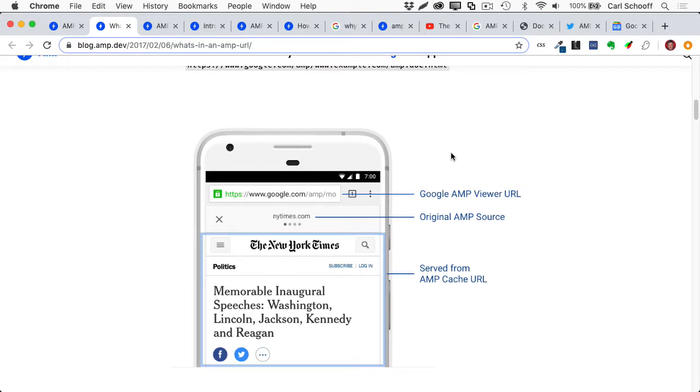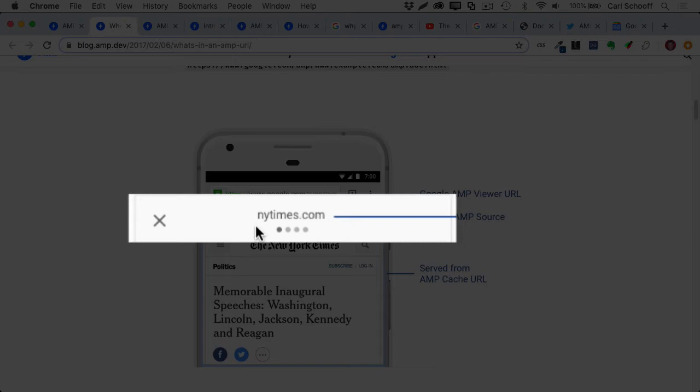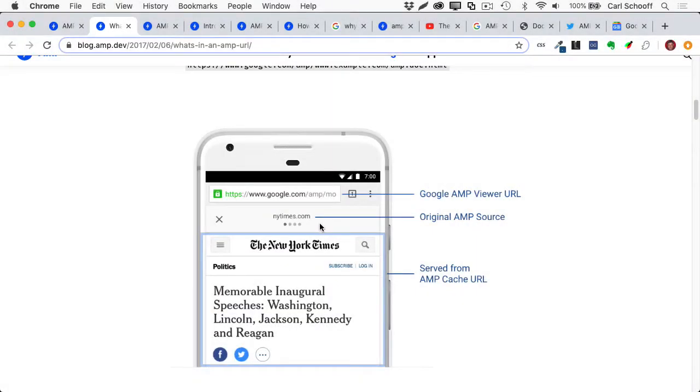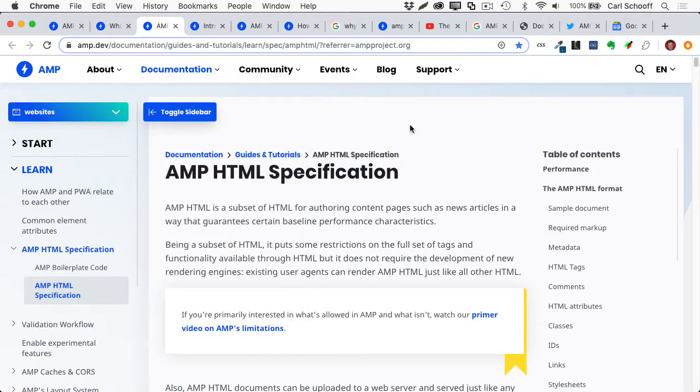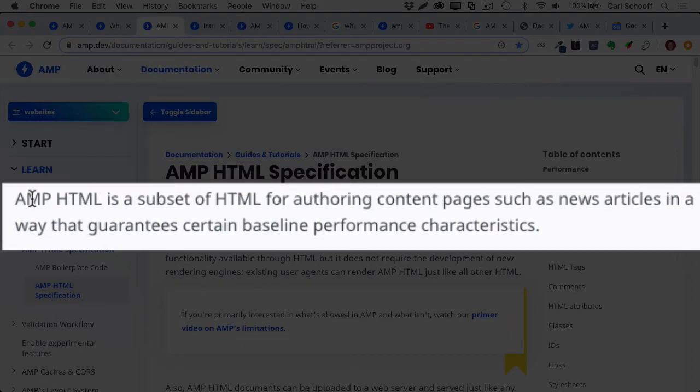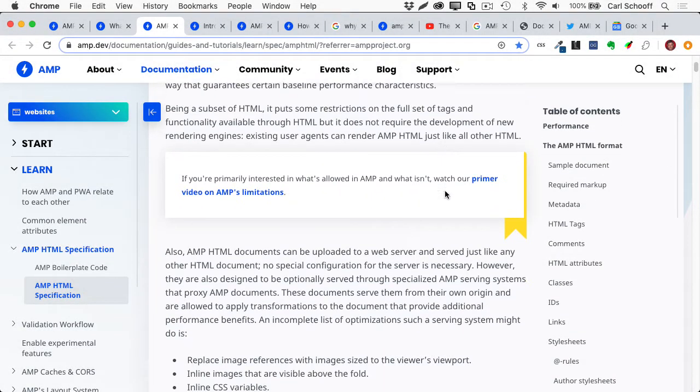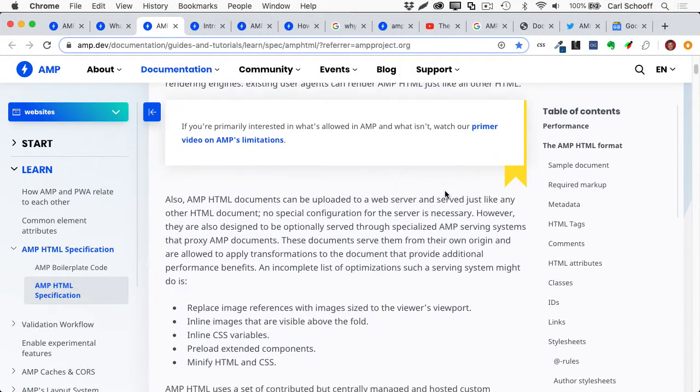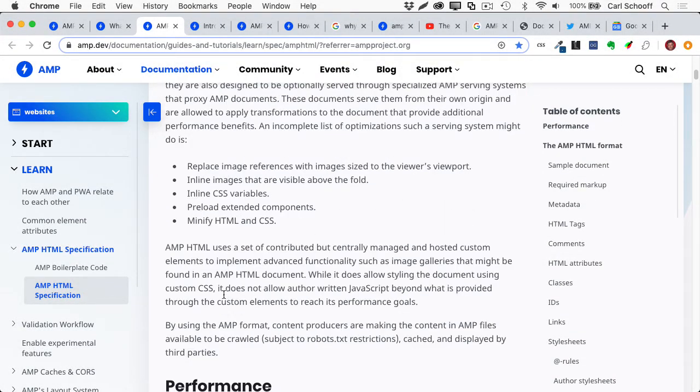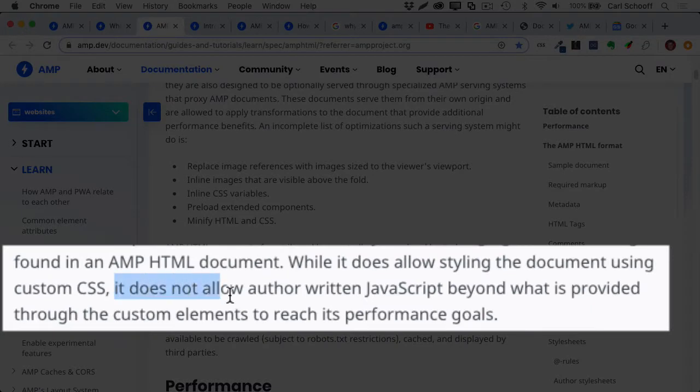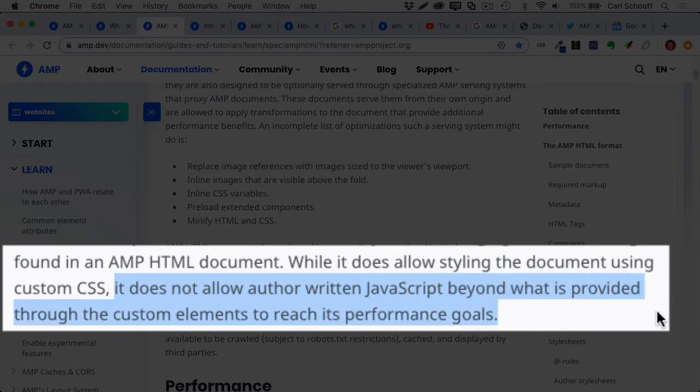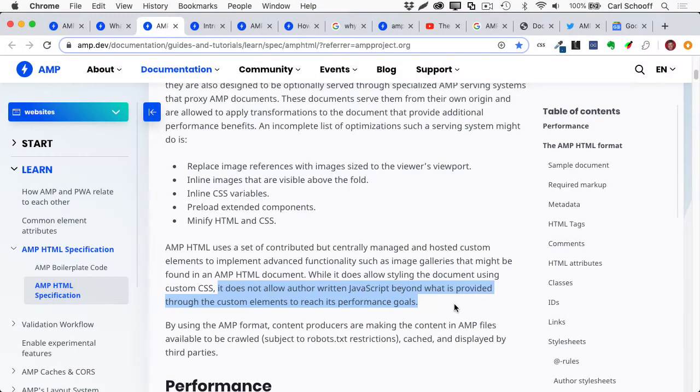Most AMP pages are going to be cached by Google and even load behind the scenes before you even click on a link. It can be frustrating to be seeing content from the New York Times, but see the address bar as Google. Well, down here, they tell you that the actual source is the New York Times. And more recently, there's a button here where you can get the actual link, which is definitely helpful. But moving on, I want to point out that the AMPHTML specification tells you that AMPHTML is a subset of HTML. So just translate that as a limited selection of HTML tags. And if we scroll on down even further, we're going to find out that it does not allow author written JavaScript beyond what is provided through the custom elements to reach its performance goals. So you can't write your own JavaScript.